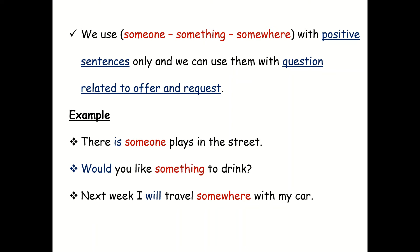We use someone, something, somewhere with positive sentences only. And we can use them with questions related to offer and request. Example: There is someone playing in the street. Would you like something to drink? Next week, I will travel somewhere with my car.